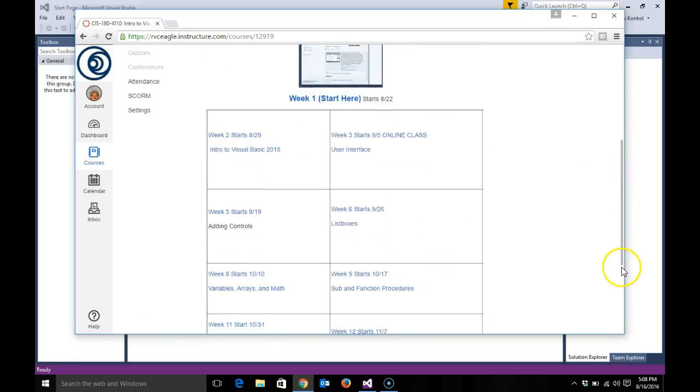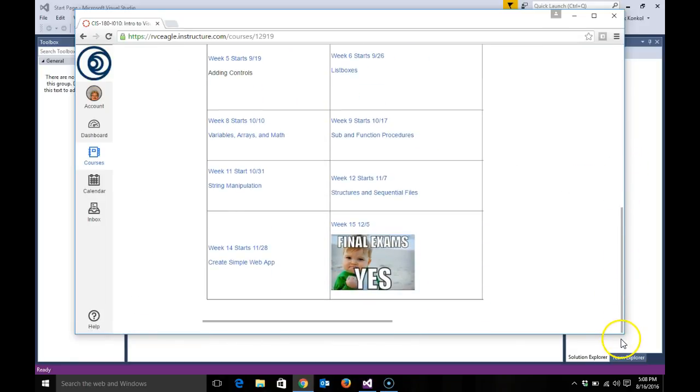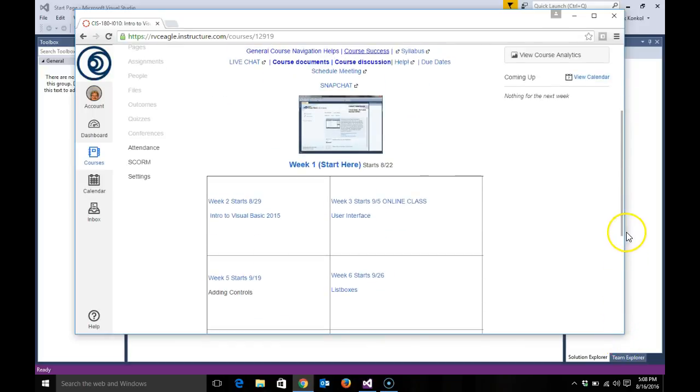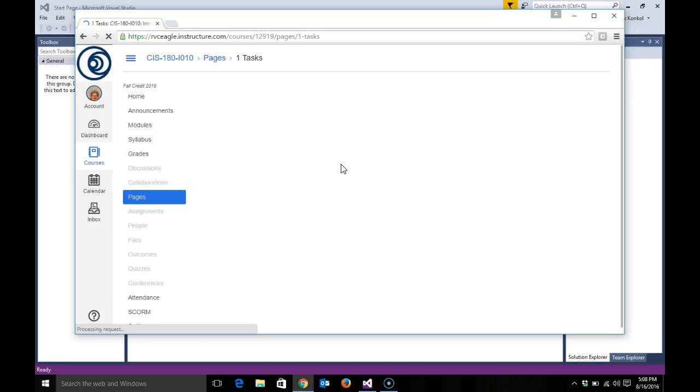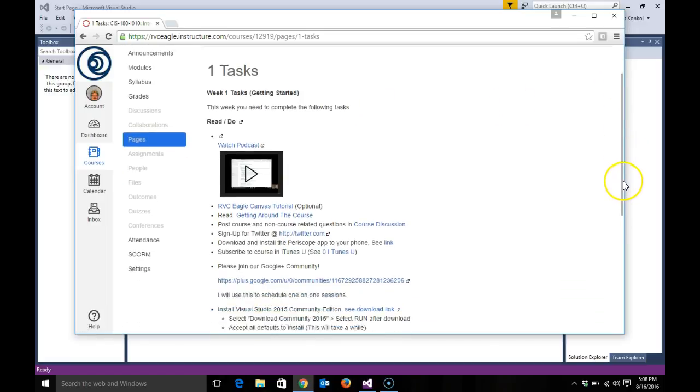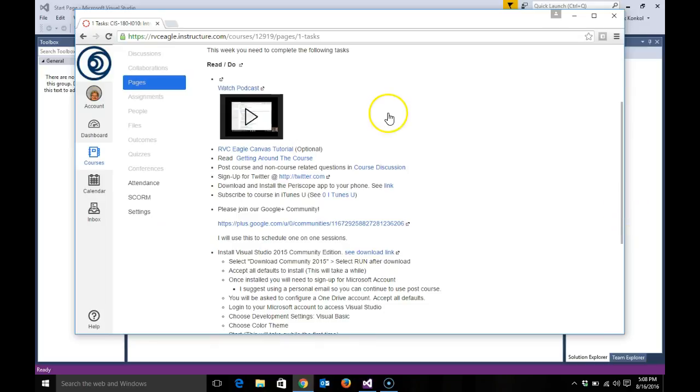You'll notice also weeks one through week 15. You begin with week one, and you're going to do the following tasks in week one: you'll watch this podcast you're reviewing right now.